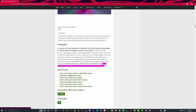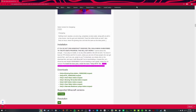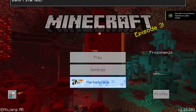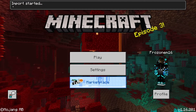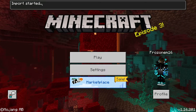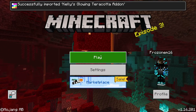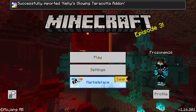Since I already have it downloaded, I'm going to download Glowing Terracotta just to demonstrate. Once you click it, it's going to download and it should appear right here. It'll open up Minecraft once it loads and start importing.